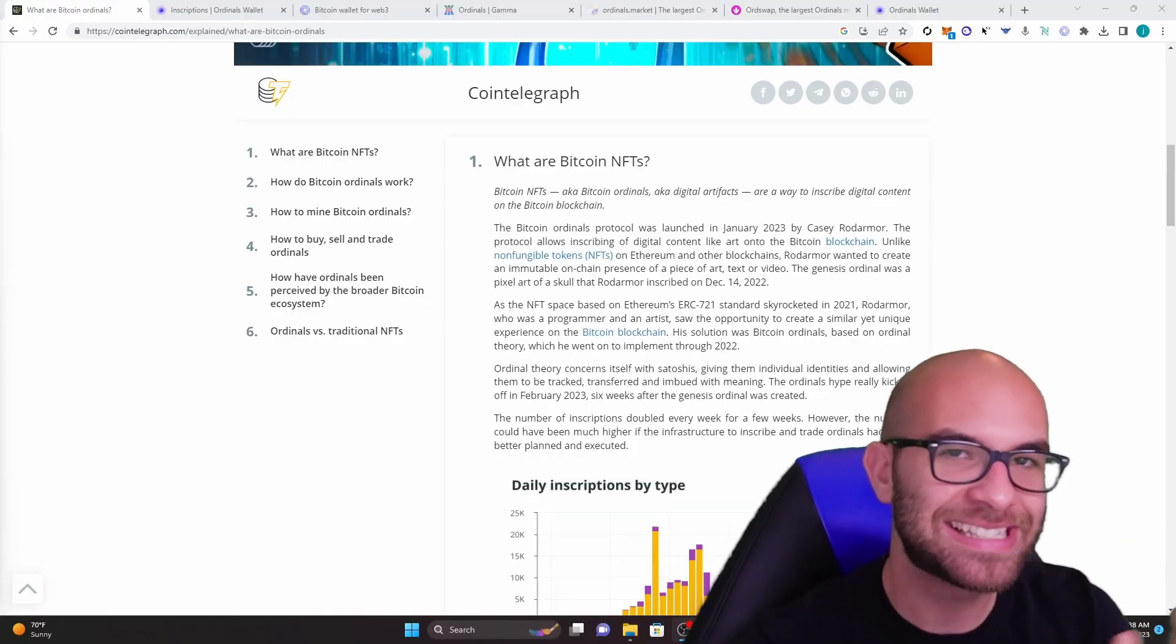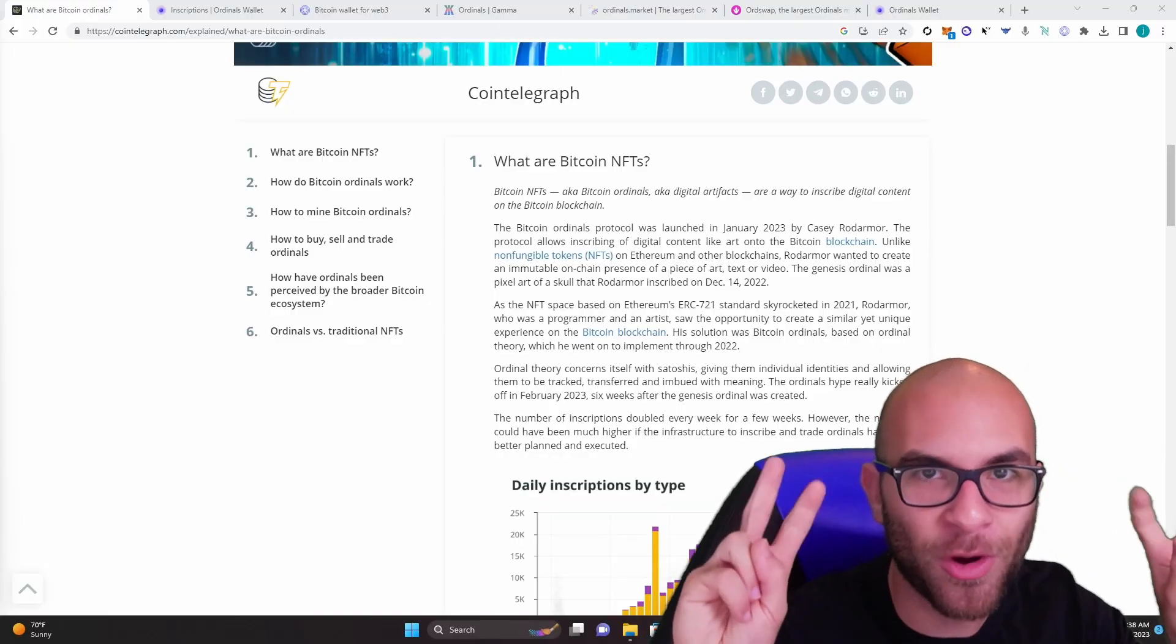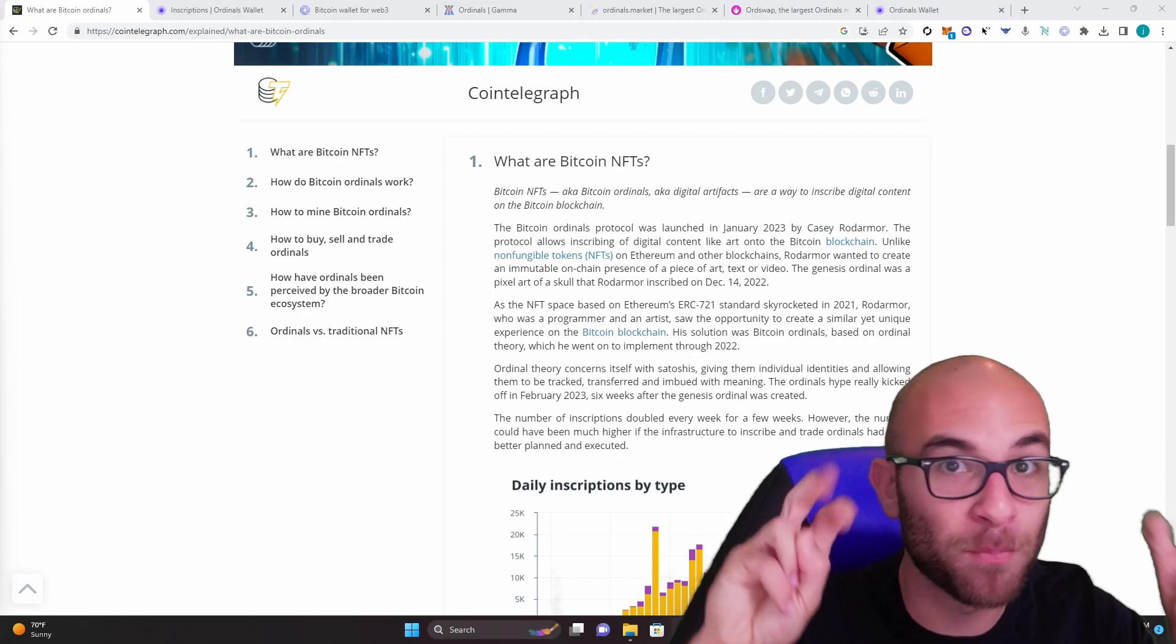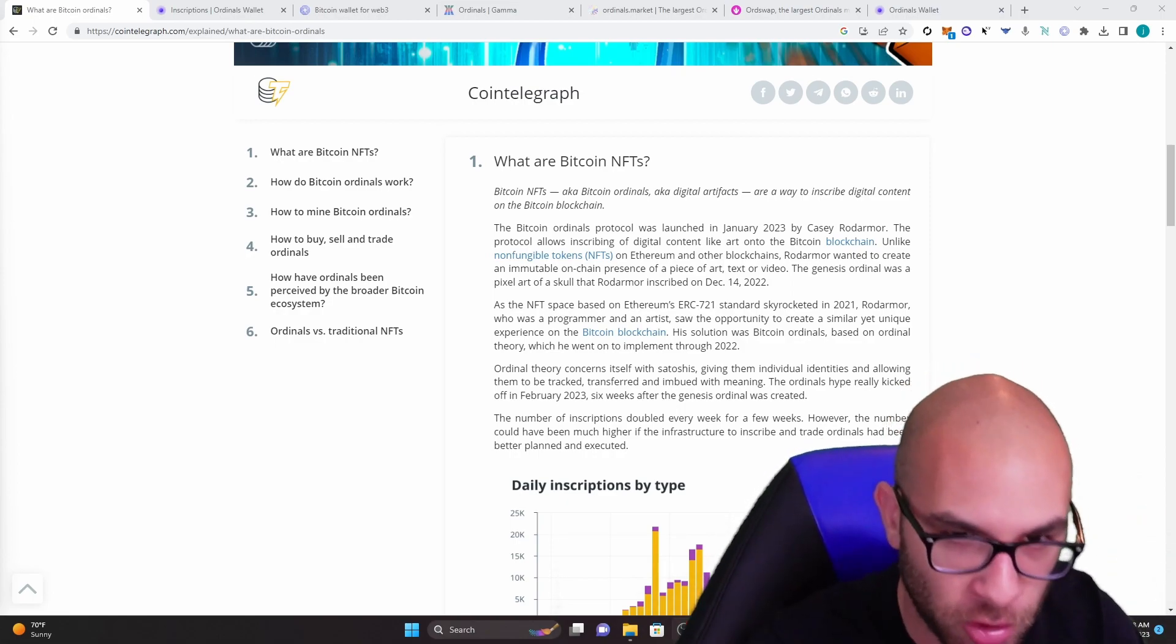And sometime over this next week, we are going to pass that 1 million inscriptions number. So in this video, I'm gonna explain to you guys a brief explanation of what ordinals are, how to set up your wallet, different marketplaces, as well as how to mine your own inscription before we pass that number. So what exactly are Bitcoin NFTs or Bitcoin ordinals?